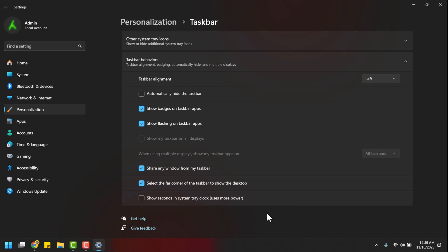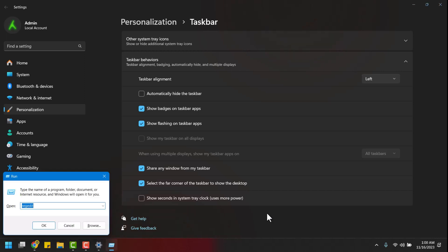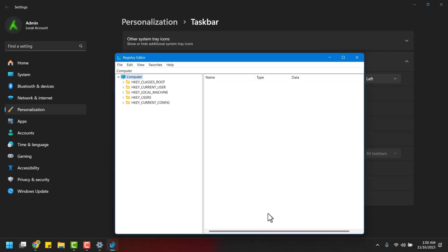To begin, open the registry editor. Press the Windows key and R simultaneously on your keyboard, then type regedit and press enter. Now, navigate through the HKEY_CURRENT_USER directory.